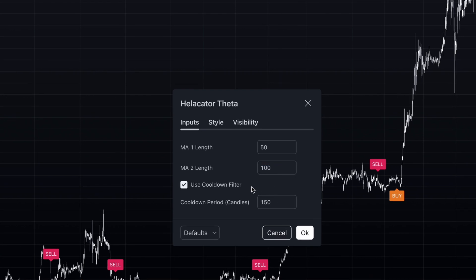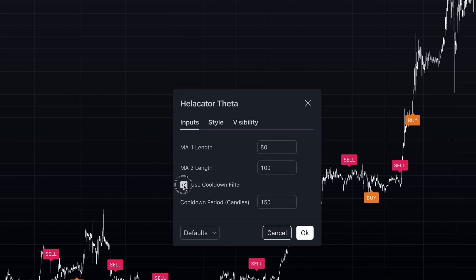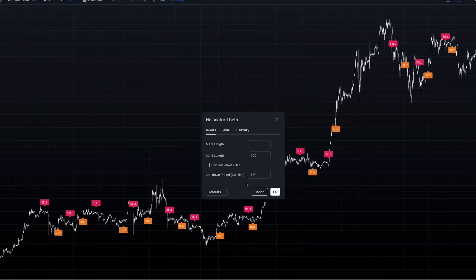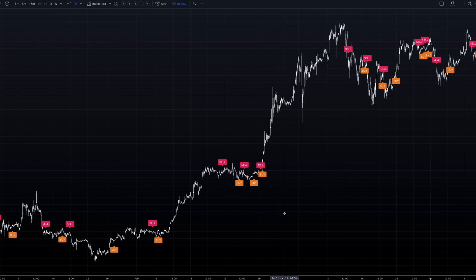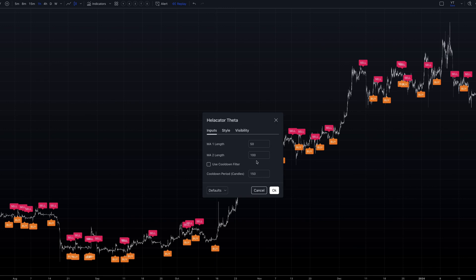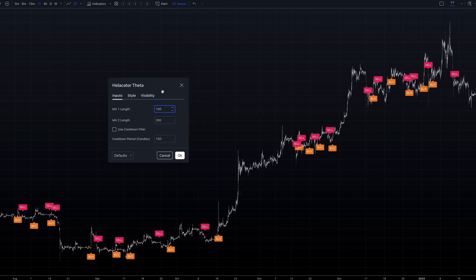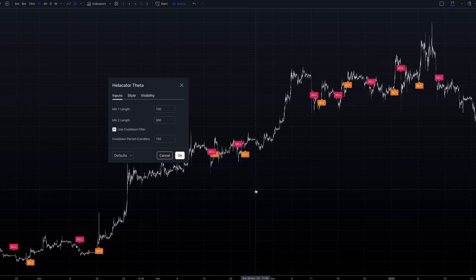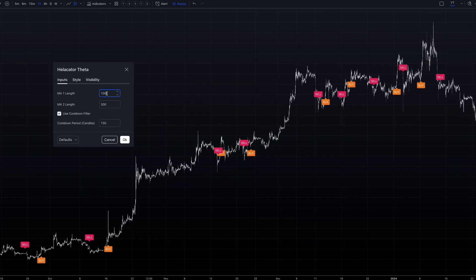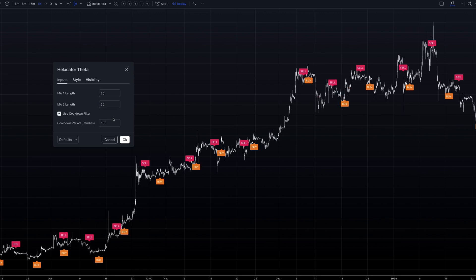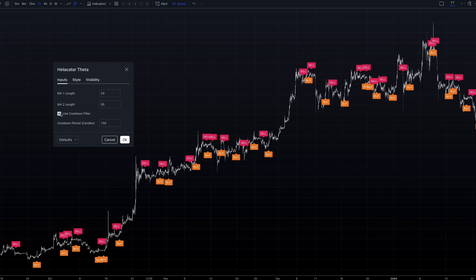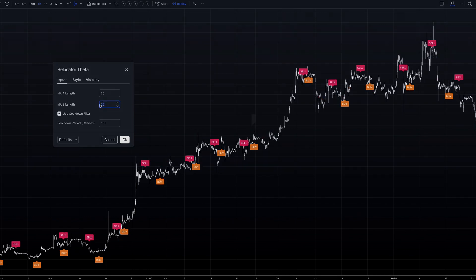If you're after more frequent trading, you could reduce the cooldown period or even switch it off completely. It's important to note, however, that these settings aren't set in stone. You'll want to adjust them based on your specific trading time frame and the characteristics of the asset you're analyzing. Experimentation and backtesting are key to finding the optimal configuration for your trading style.